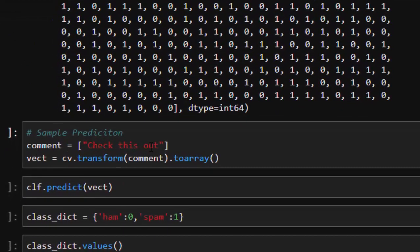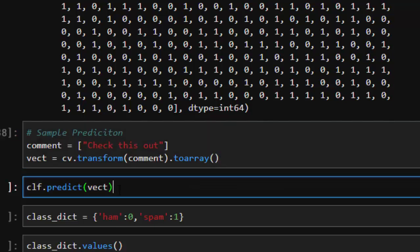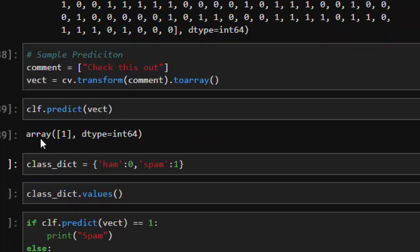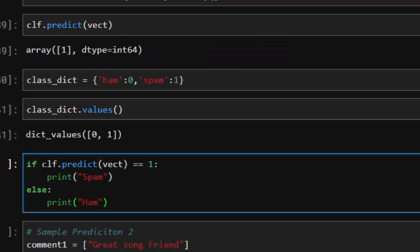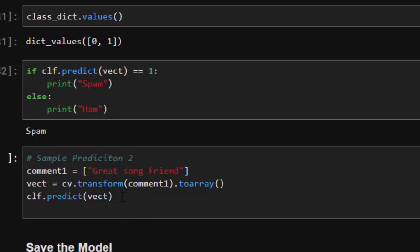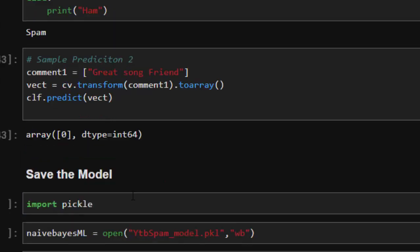For a sample prediction, we pass a comment like 'check this out', transform it using the CountVectorizer (cv.transform), convert it to an array, and then predict using the Naive Bayes classifier. The result: 1 is spam and 0 is ham. We add a simple condition — if prediction equals 1, print 'Spam', else print 'Ham'. Testing with 'cool song' correctly classifies it as ham, not spam.